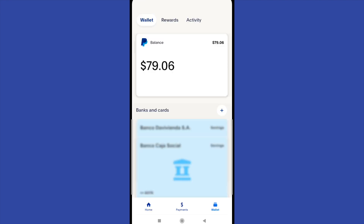Even if you tap on your wallet at the bottom of your screen, there's not going to be anything. If you have linked some banks or cards, PayPal is going to let you know that you have linked with those banks or cards, but you're not going to see the balance of those accounts.